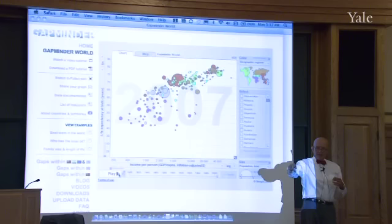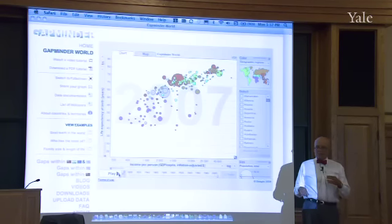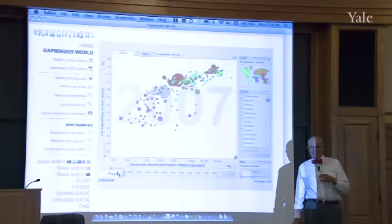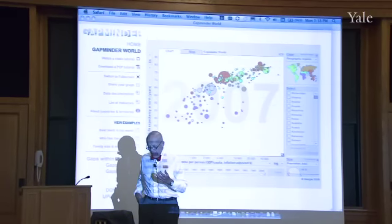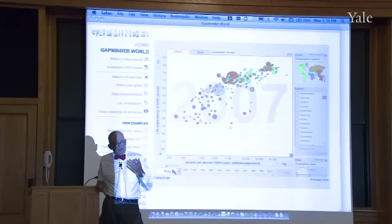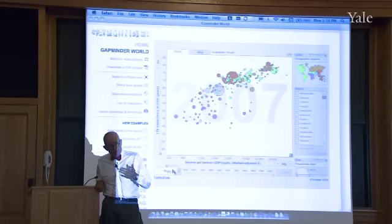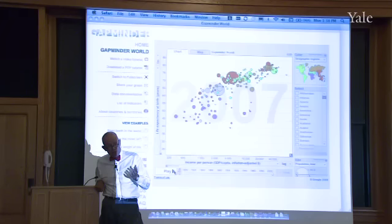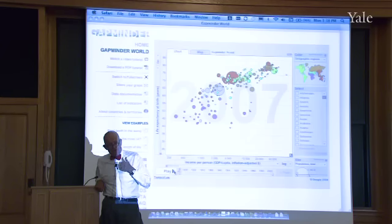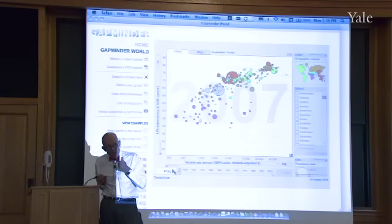Now hand the mic to somebody else. If you were going to describe to someone who wasn't here what the main pattern was, taking into account the two variables, what would it be? General movement from lower left to upper right — for greater income per person as well as greater life expectancy. So there is something by and large good happening in the data.